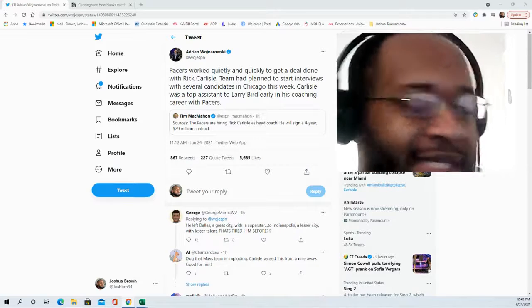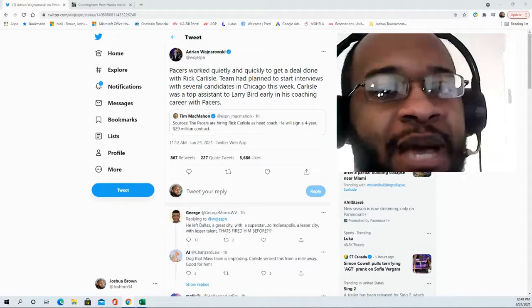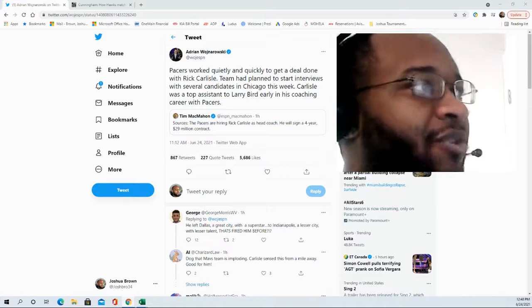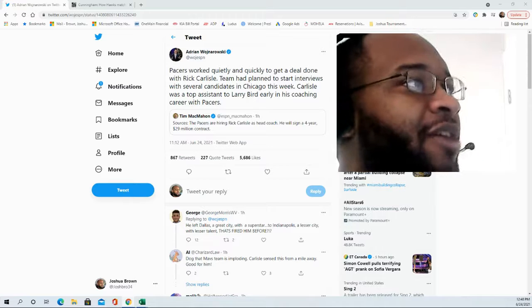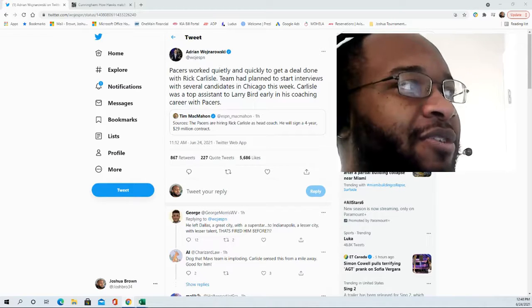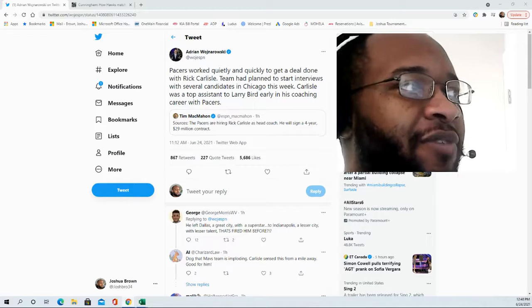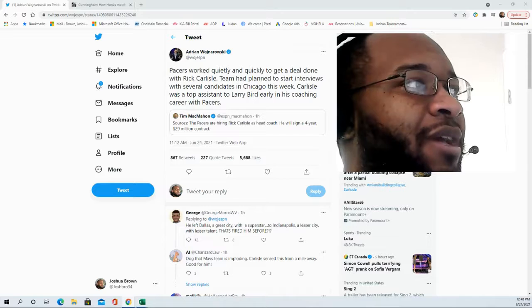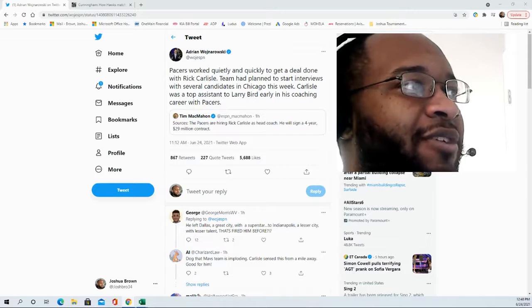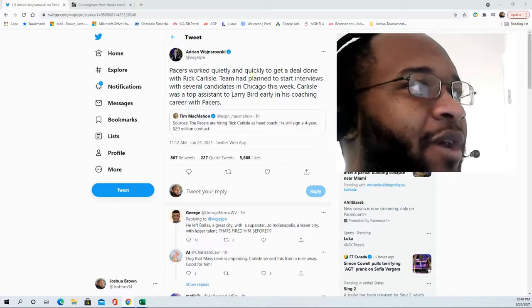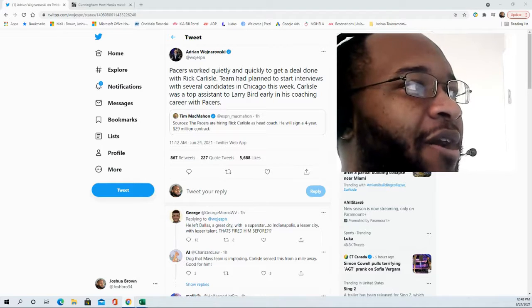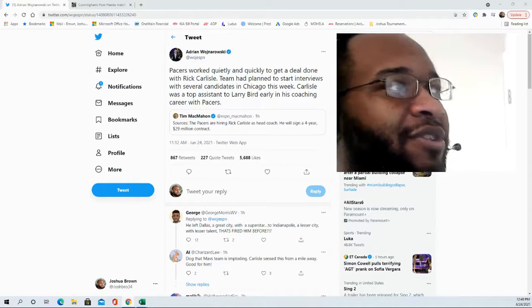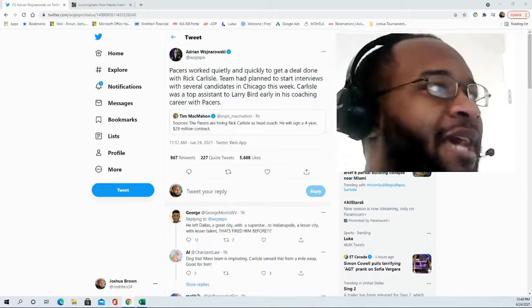Which would be his final job as an assistant before becoming a head coach. So certainly this is a great opportunity here. The team had plans to start interviewing several candidates in Chicago this week, but obviously Carlisle was their first choice and they reached the deal.